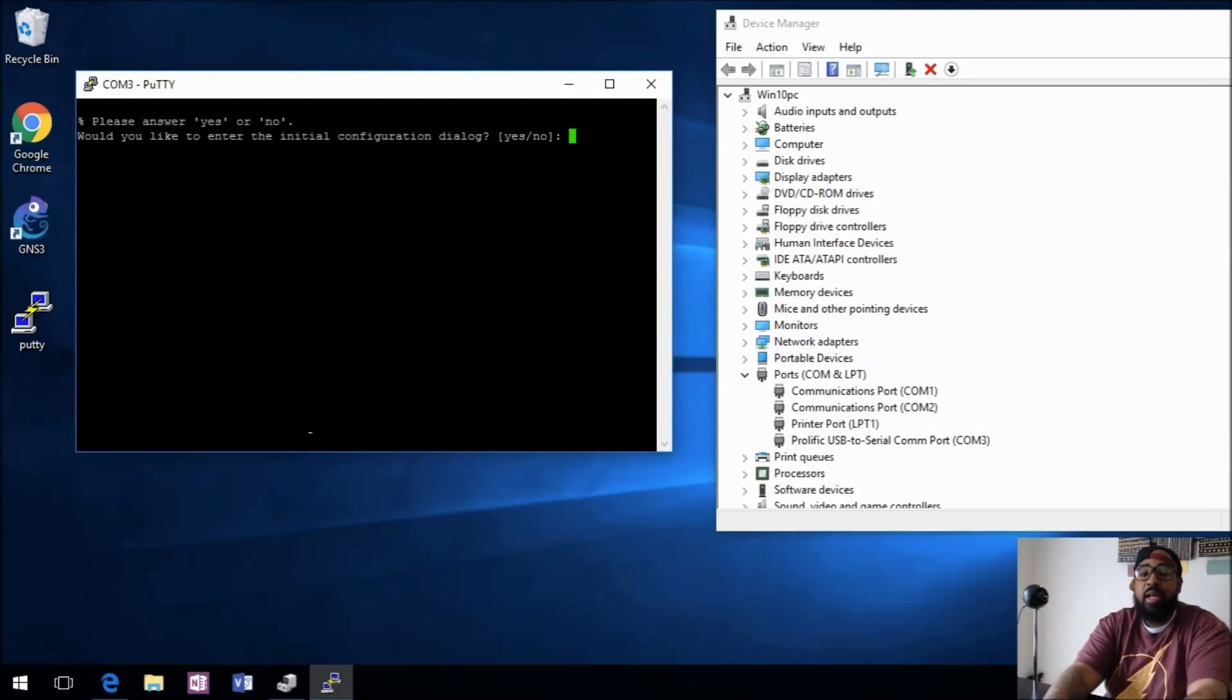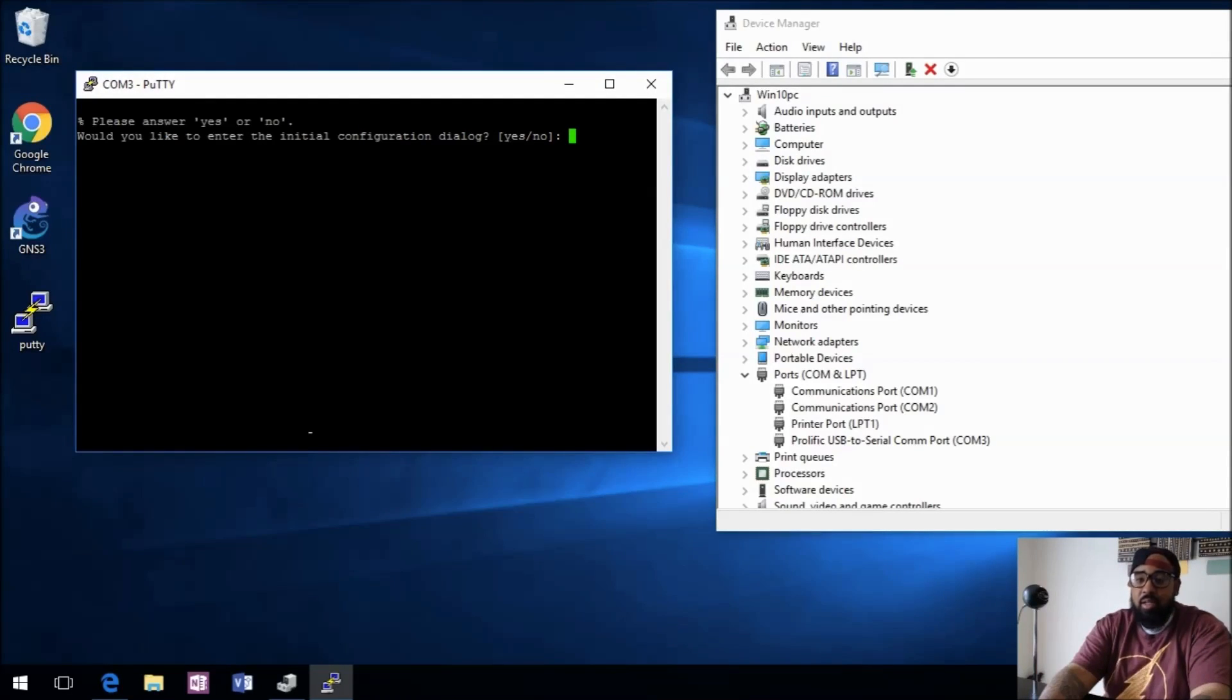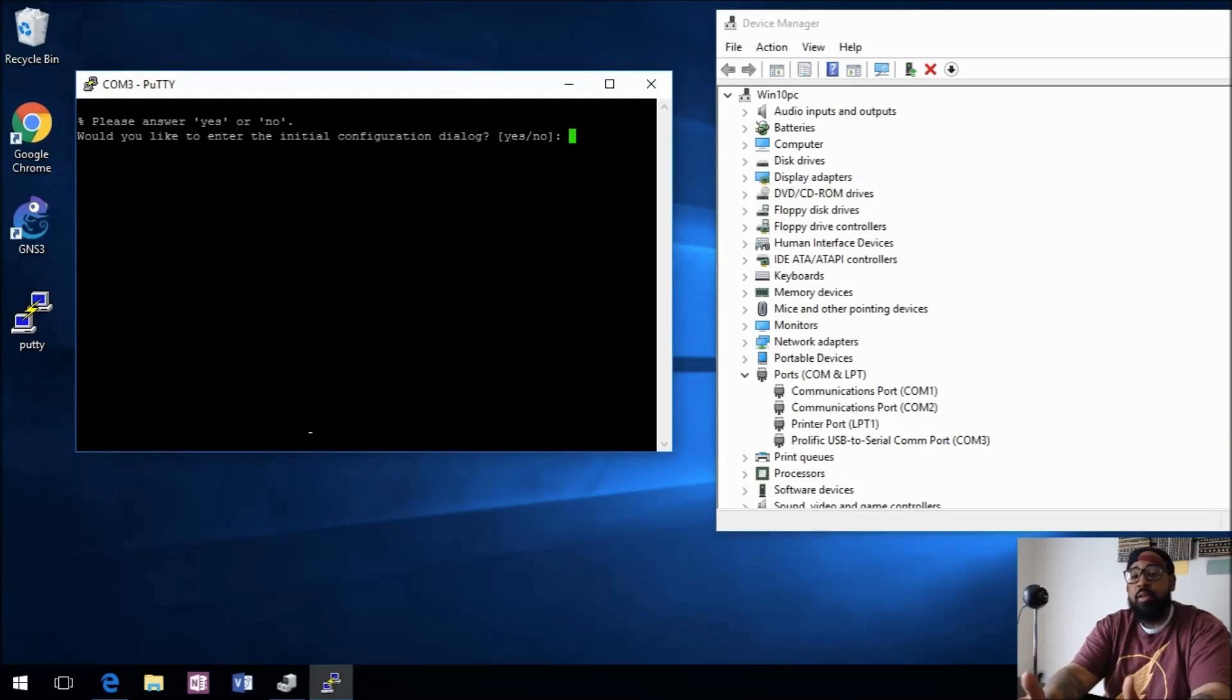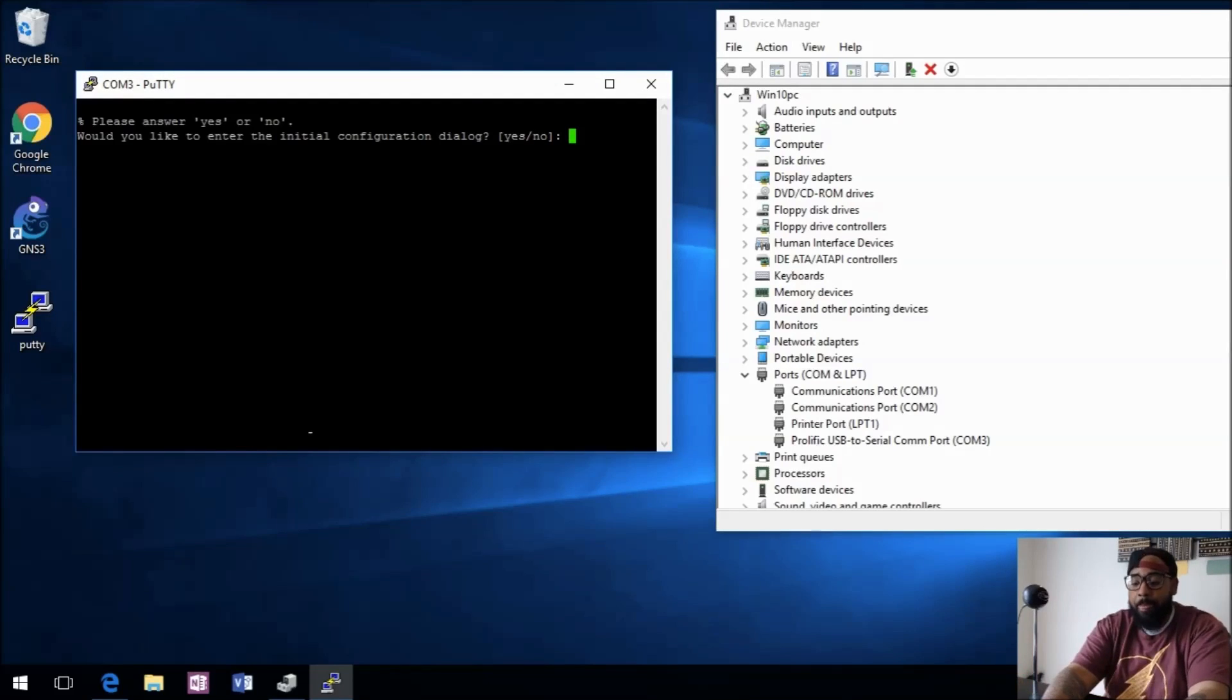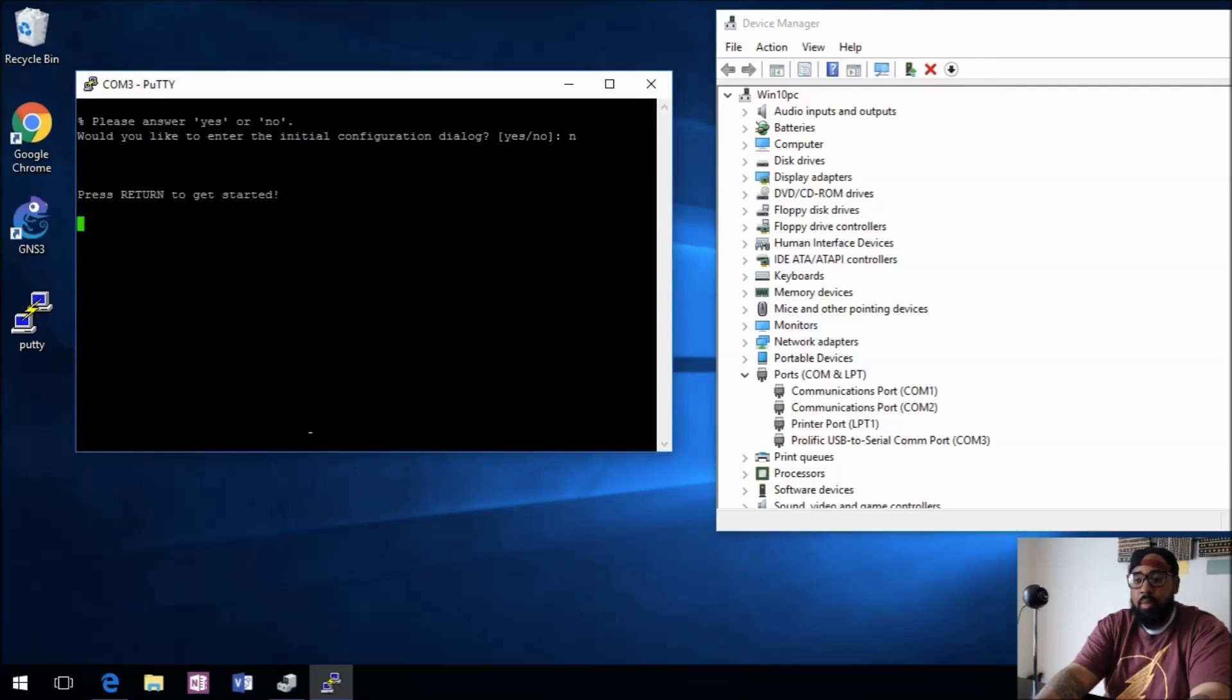And boom, we have connection to our device. It wants to do the initial configuration of my switch. I don't want to do that, so I'll tell it no. And boom, now we're in the switch. That's all it is to it.